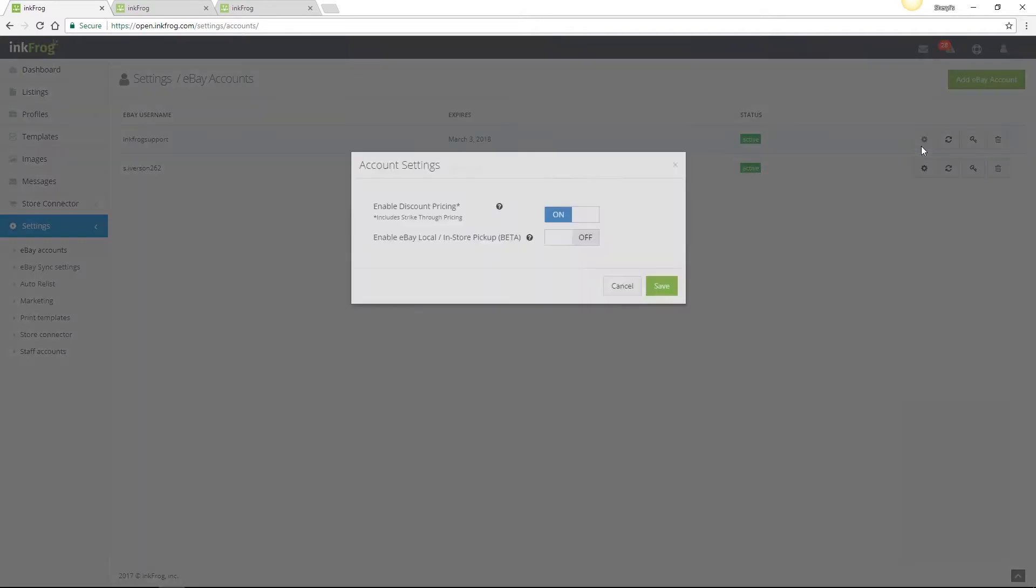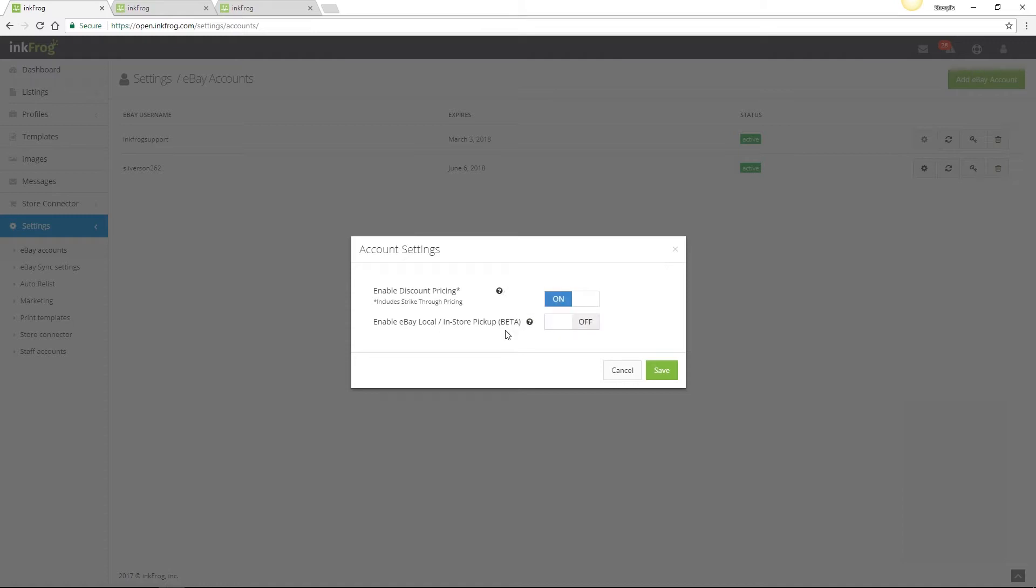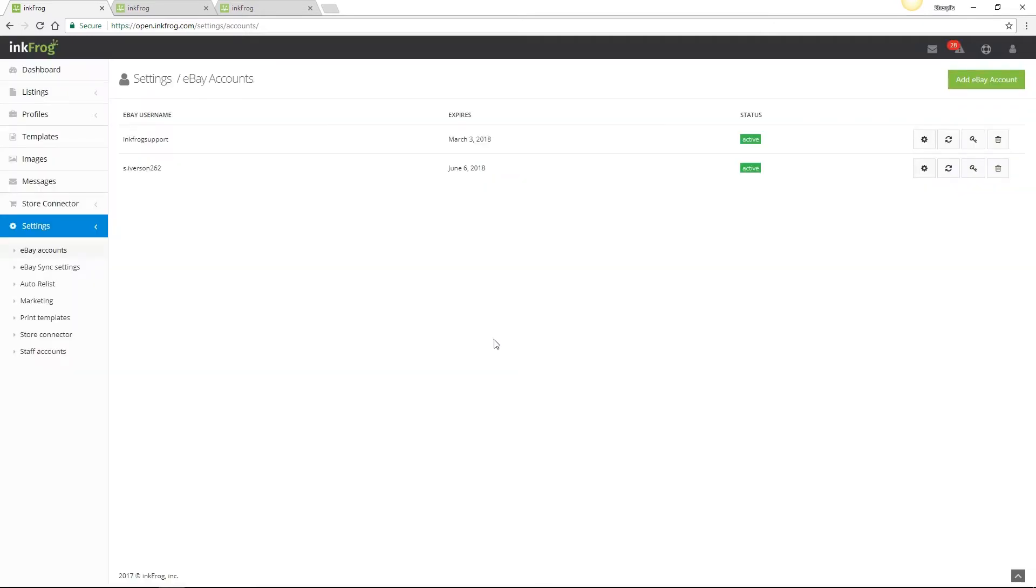Once selected, you're presented with a pop-up. The options available are to enable or disable discount pricing. This refers to strike-through pricing on eBay and not markdown manager. And also enable local in-store pickup. Both of these options require eBay approval, so if you're interested in enabling either or both options for your eBay account, please make that request through eBay customer support.